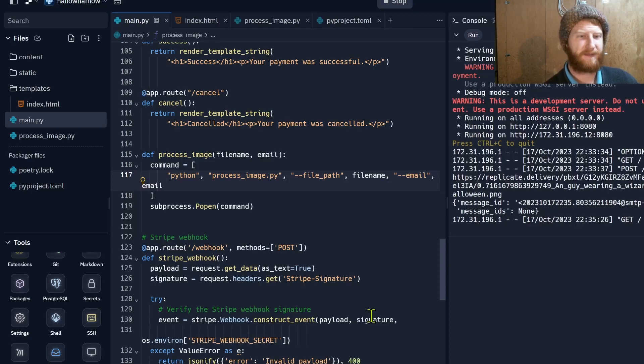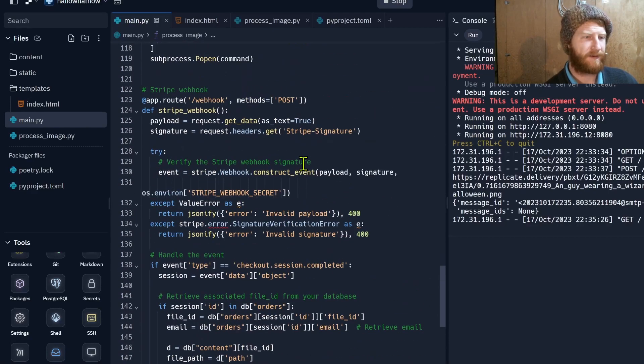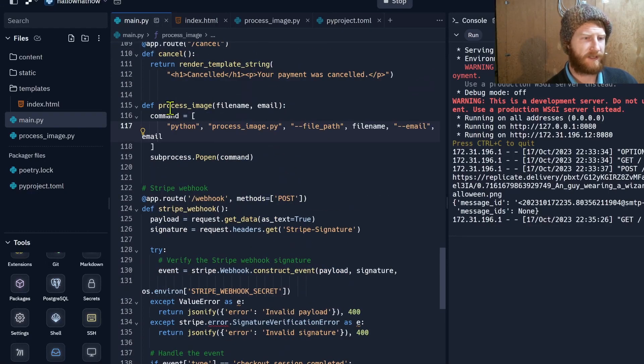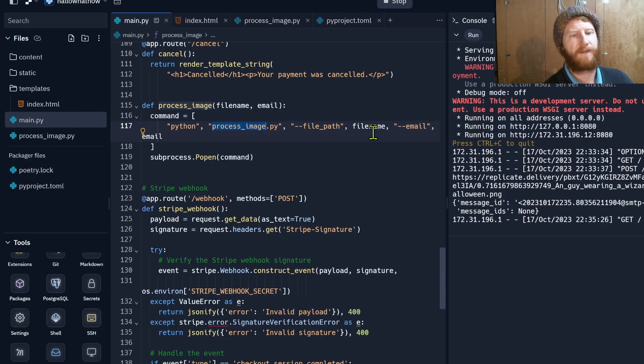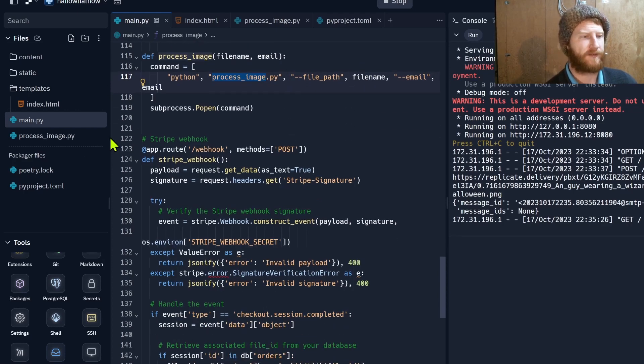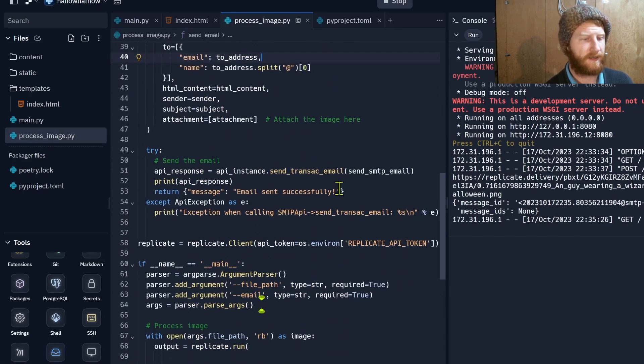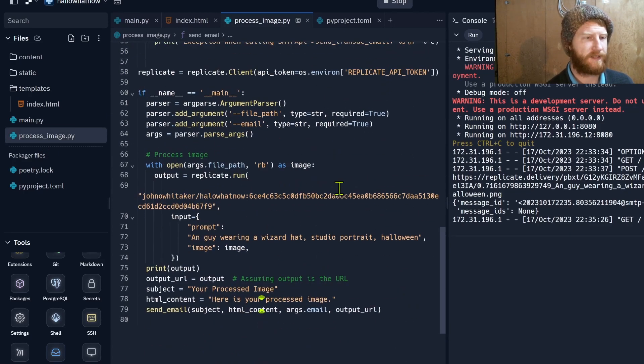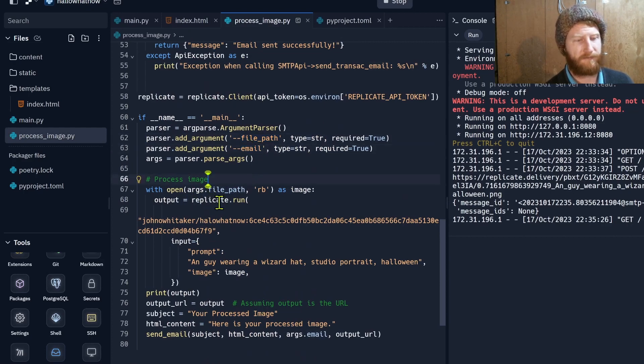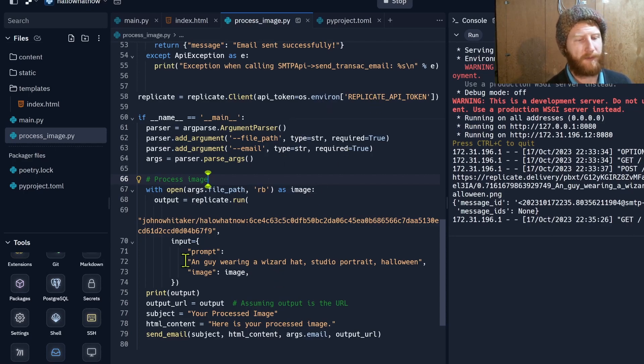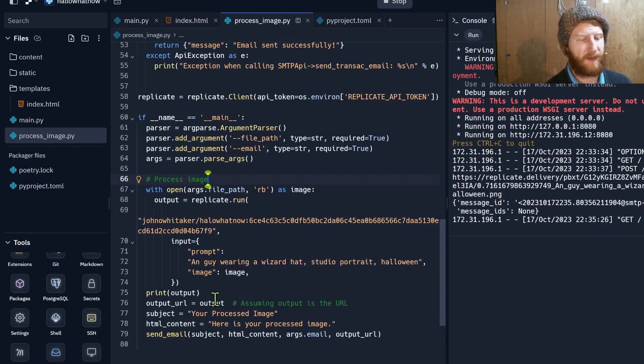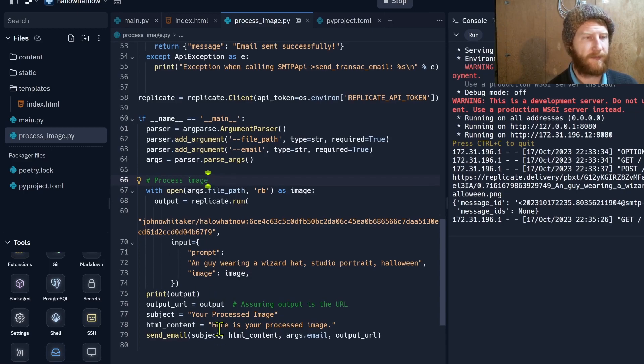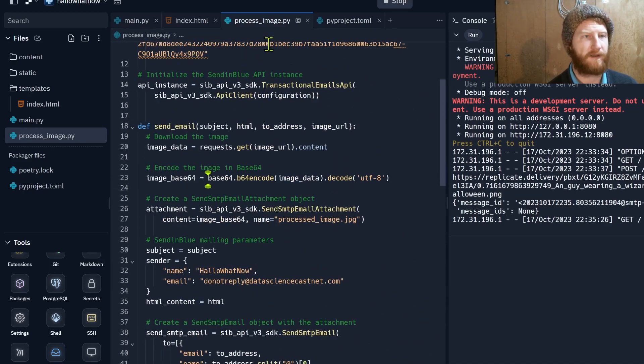So penultimate update here, I am back in the Flask app and now in the webhook we call this process image function where before we were just doing a dummy function. Now we're going to run a separate script and feeding in the file name and the email, and so that's going to be where we do the call to Replicate. So this is the script here. Yeah, given a file path and an email we're going to create a call to the Replicate API. The token is stored as a secret on Replit. I'm going to pass in a prompt and an image, this is what the user uploads, and hopefully get that back as a URL.